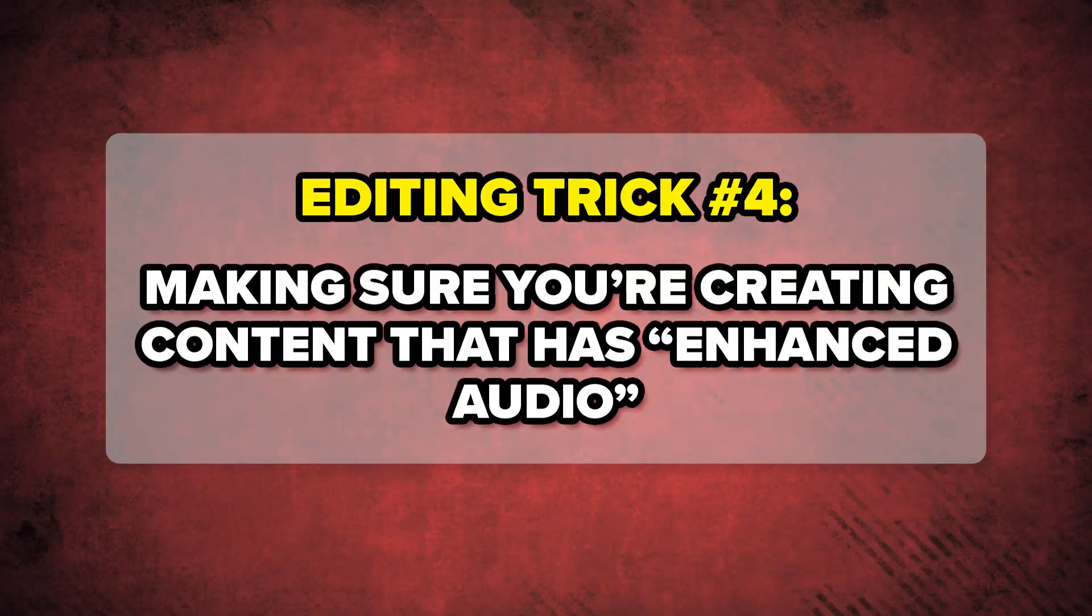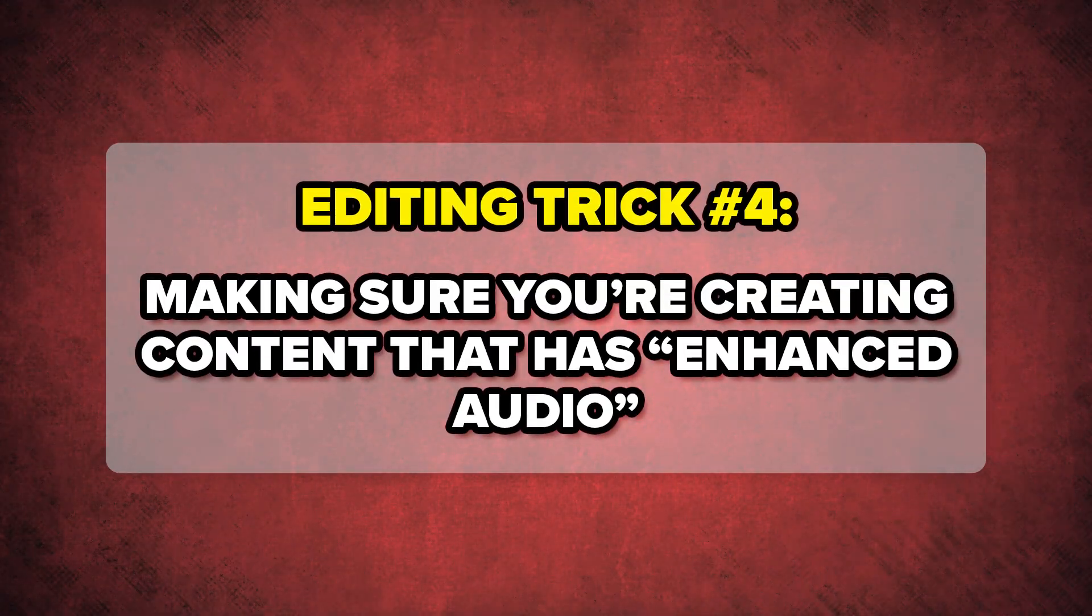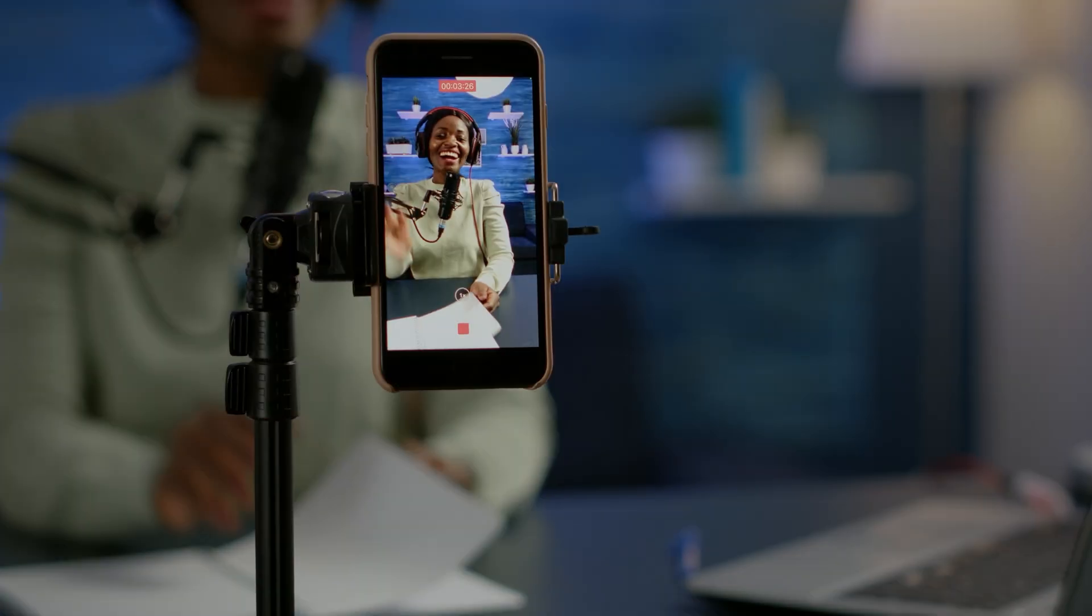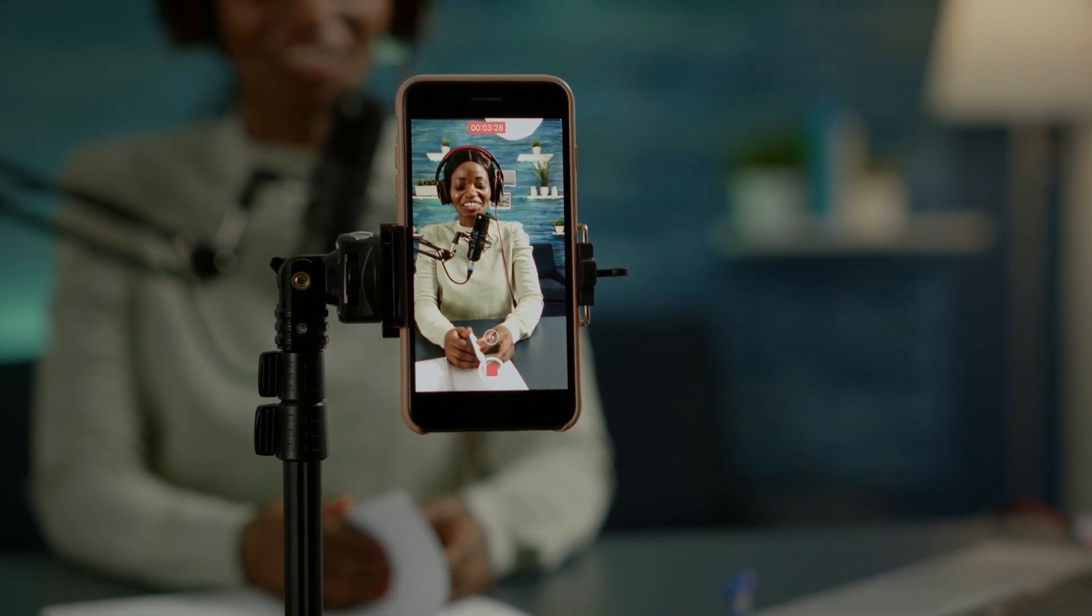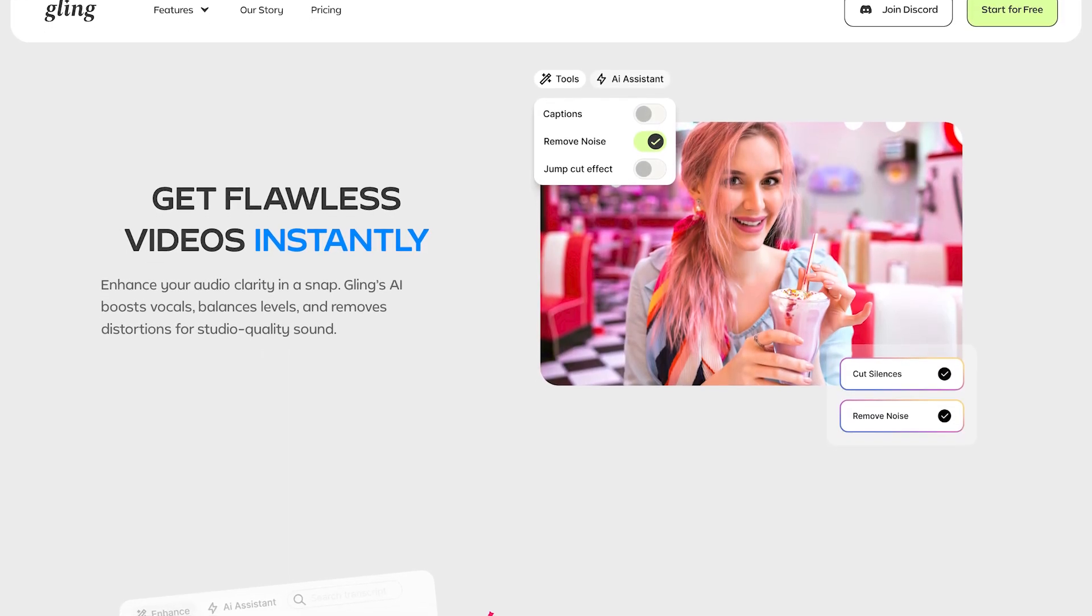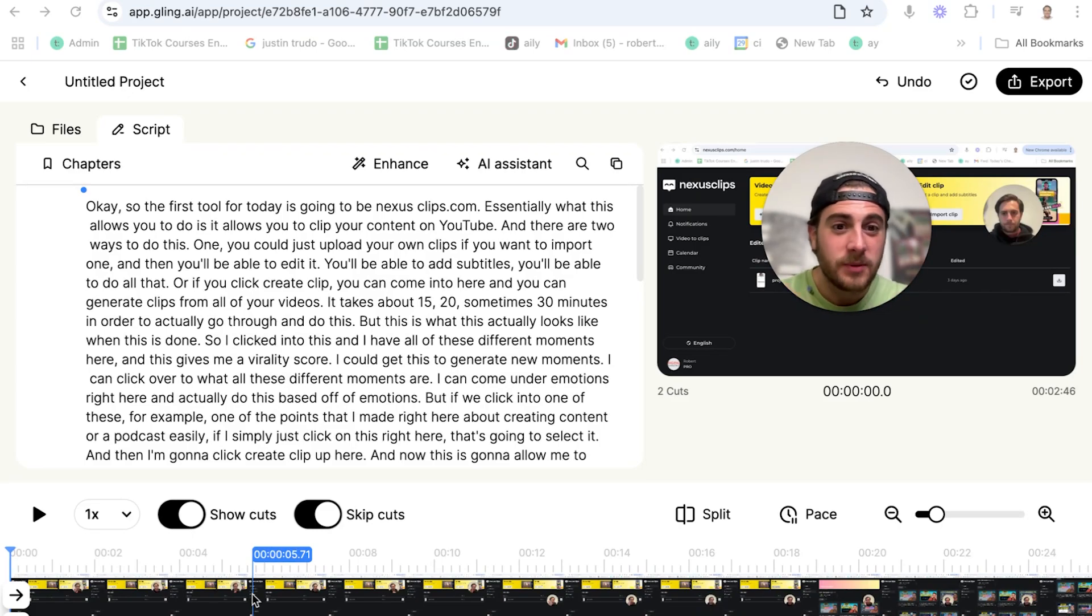Editing trick number four is making sure that you have enhanced audio. Now I understand you might not have hundreds of dollars to buy the best microphone possible. Or maybe you have an outdated camera. Or maybe you're filming on your iPhone. None of that matters when you enhance your audio. Because the last thing you want to happen is for somebody to be able to hear the air conditioning in the background. Or maybe a room isn't acoustically set up correctly and they can hear the sound bouncing off of something you have on your desk or the floor if you don't have carpet where you're recording. Well, don't worry about any of that because all you have to do is click on that audio enhancement feature with Gling's AI and it's going to fix your audio.